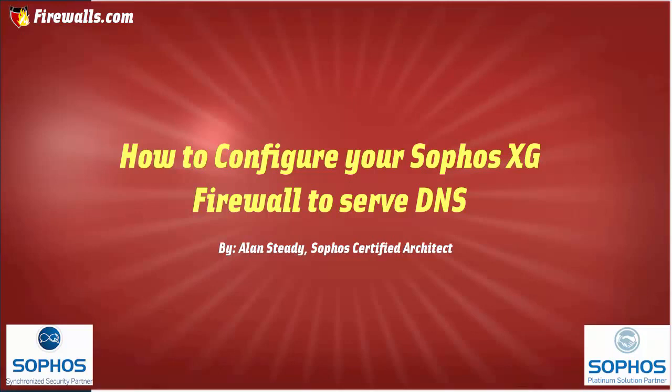The Sophos XG firewall has the ability to act as a directory server to service DNS requests. This can be useful in smaller deployments and environments where a directory service has not yet been implemented.